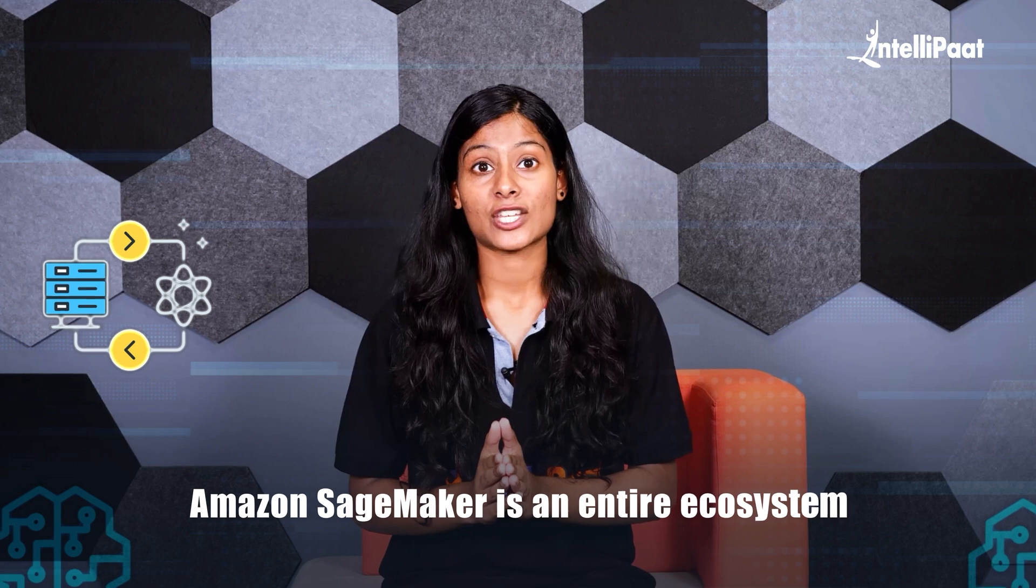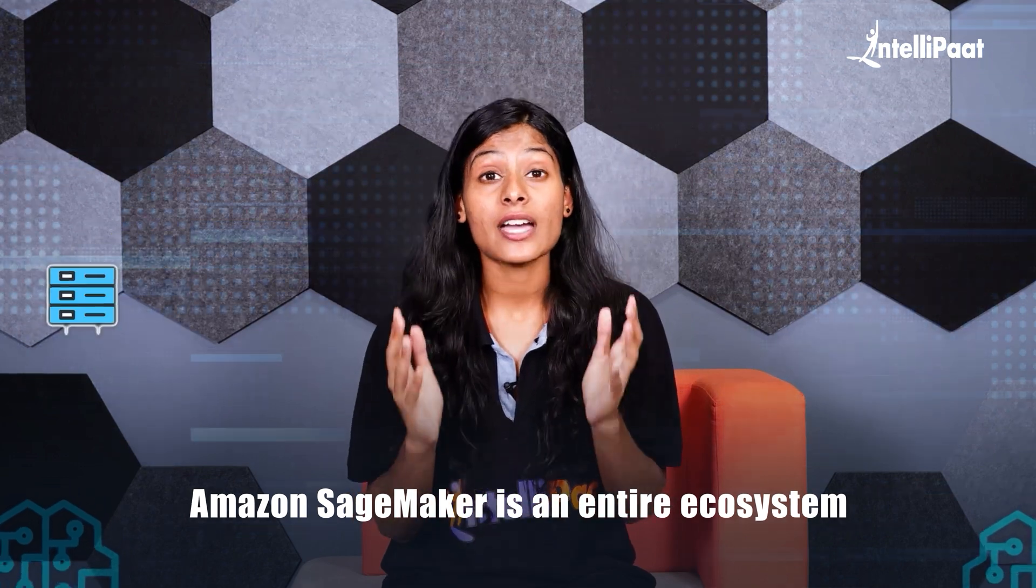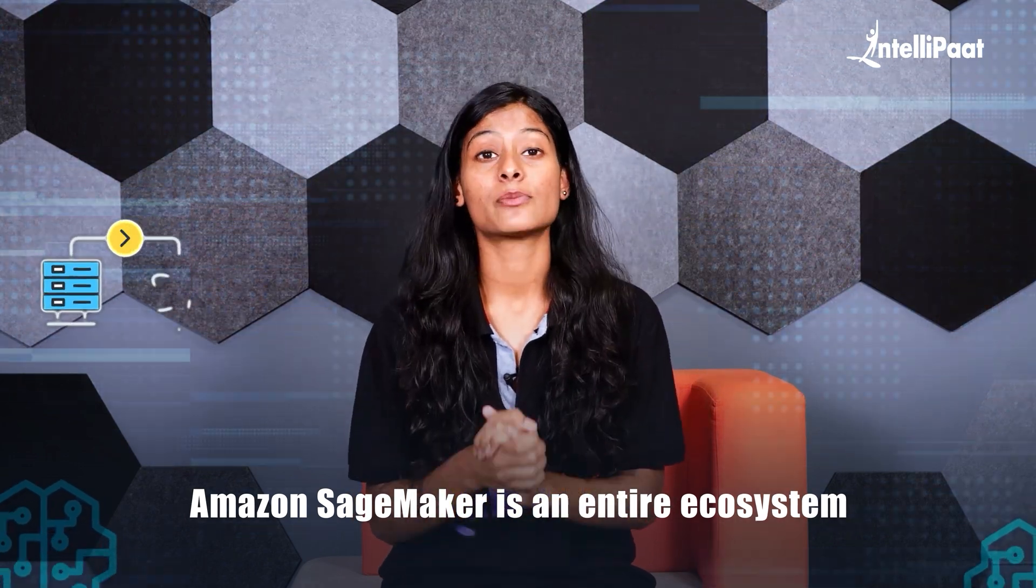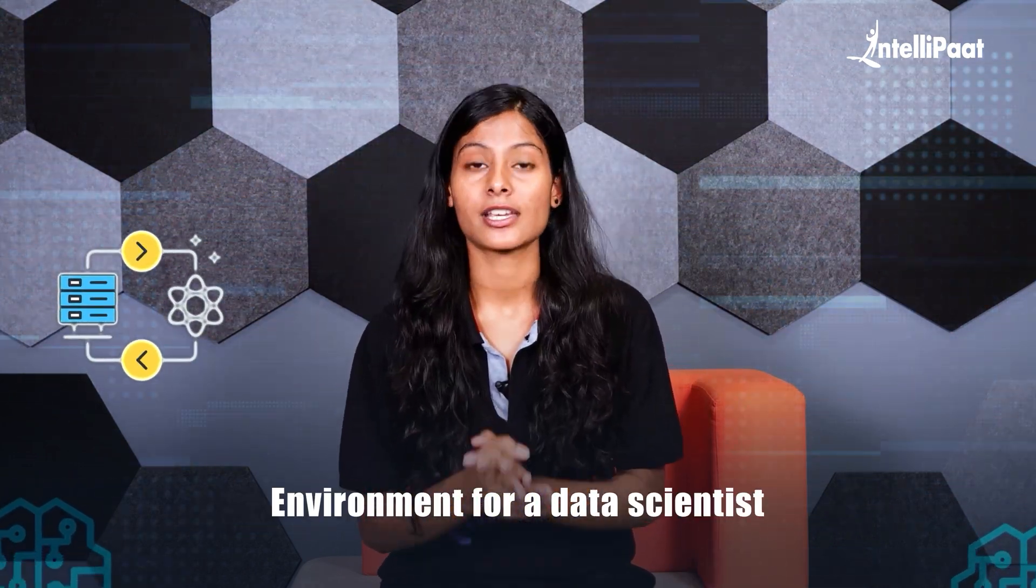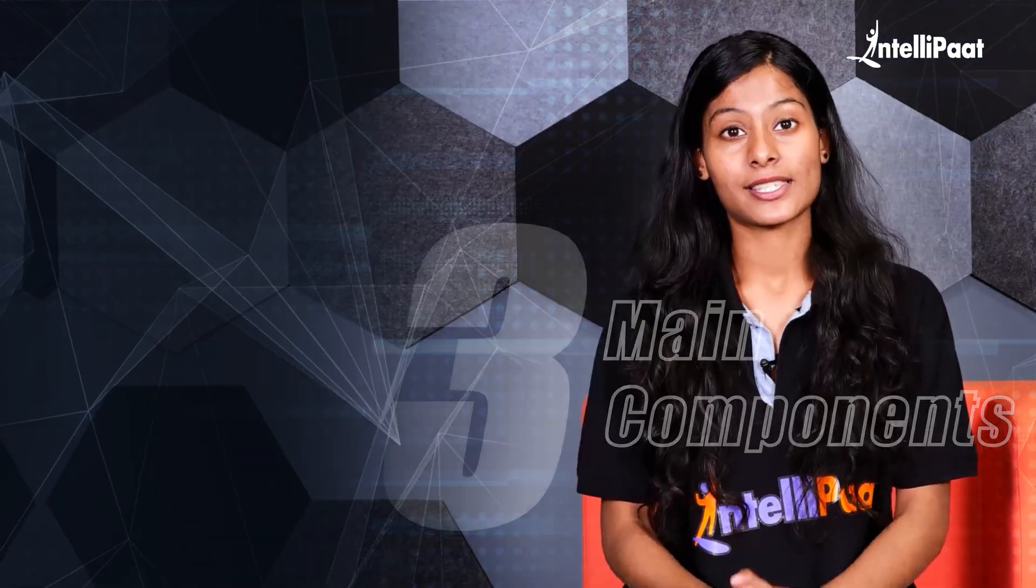To put it briefly, Amazon SageMaker is an entire ecosystem or environment for a data scientist. So in order to get a better overview, let's break it down into three main components.